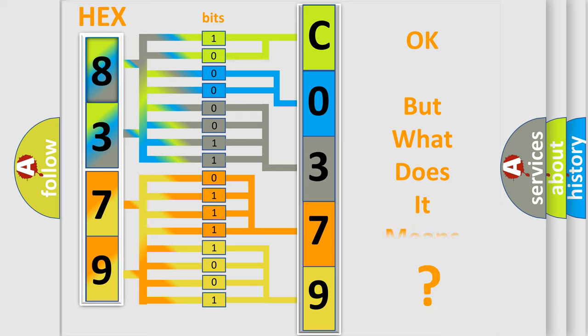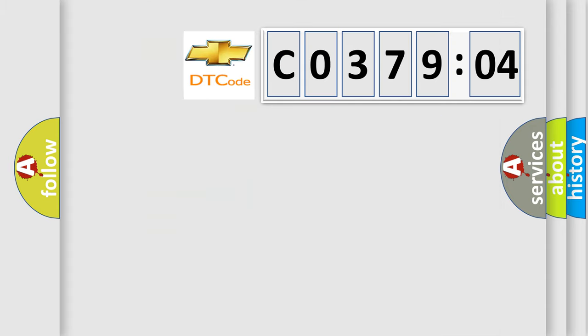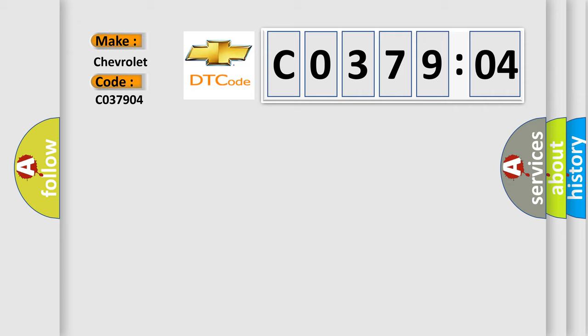The number itself does not make sense to us if we cannot assign information about what it actually expresses. So, what does the diagnostic trouble code C037904 interpret specifically for Chevrolet car manufacturers?